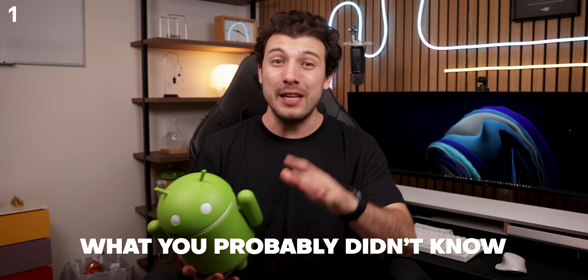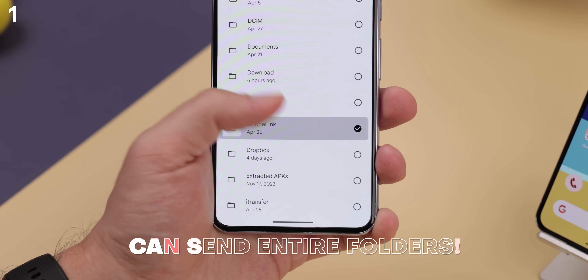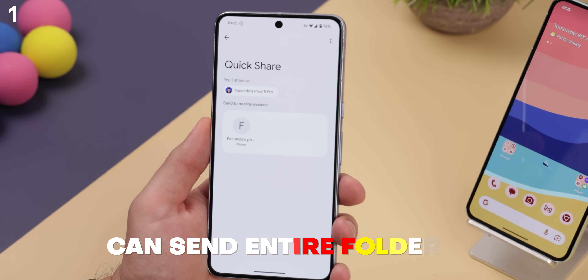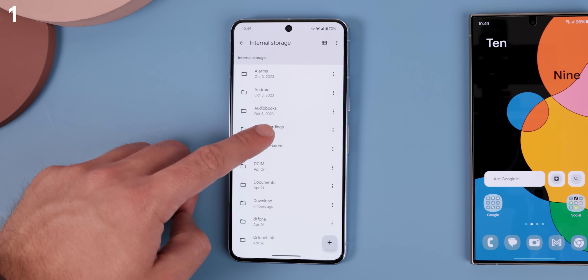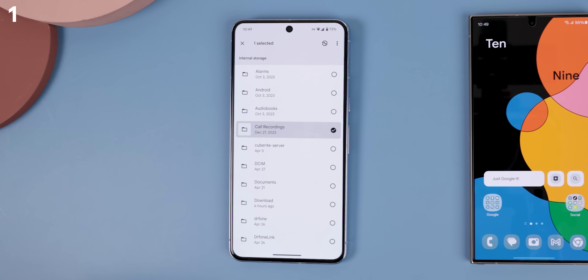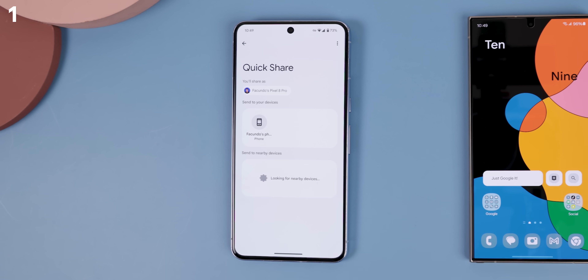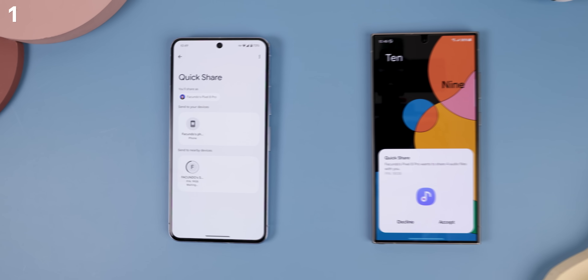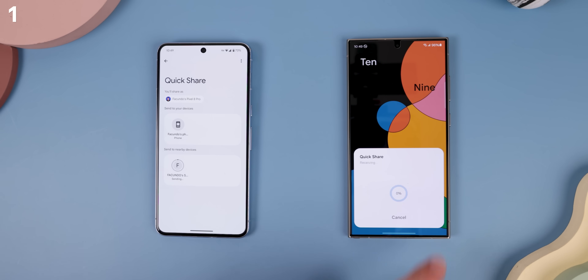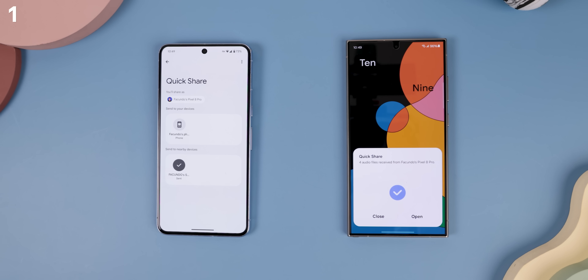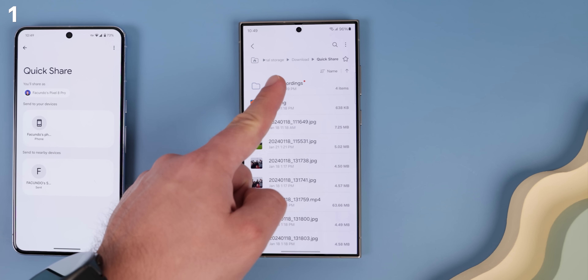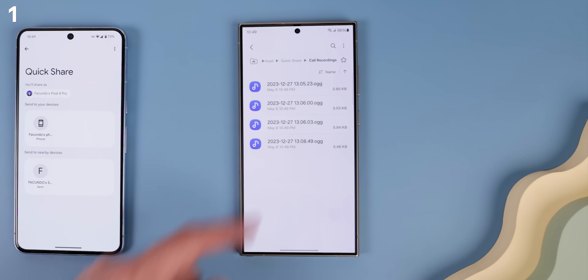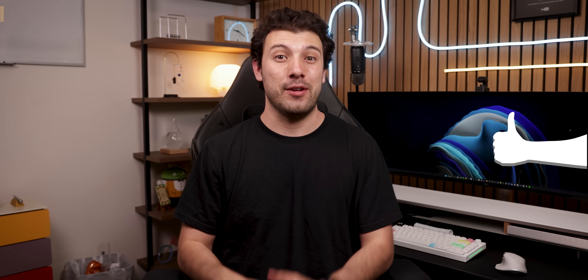But what you probably didn't know is that QuickShare can also send entire folders. Just open up the Files by Google app, select any folder or even multiple folders, and hit the QuickShare button in the top right corner to swiftly send all those files to another device. Even better, they'll maintain their folder structure in the Downloads directory, and the best part — no internet connection required.